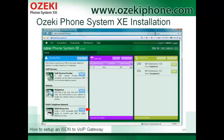The installation process of Azaki Phone System AXE is very simple and fast. You only have to download the phone system from azakifone.com, unpack it, and click on the setup .exe file.